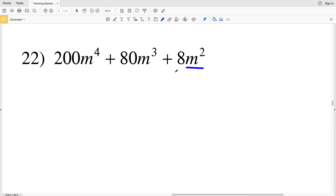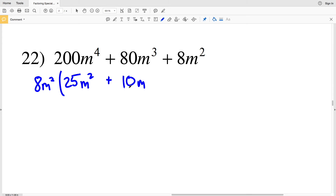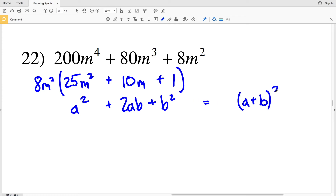Lastly, number 22. From each term I can pull out an m² and an 8, so I'll pull out 8m². Then 8m² × 25m² = 200m⁴, 8m² × 10m = 80m³, and 8m² × 1 = 8m². So I have a² + 2ab + b², which equals (a + b)² — but those factors need to be multiplied by 8m².